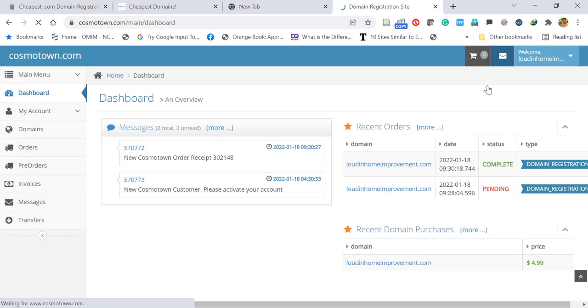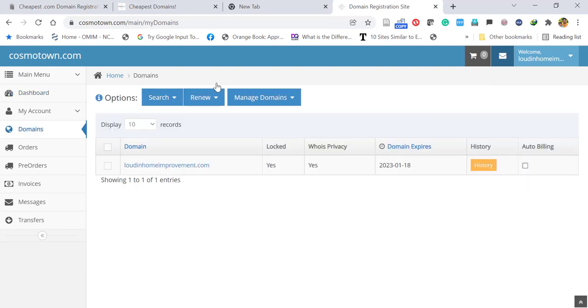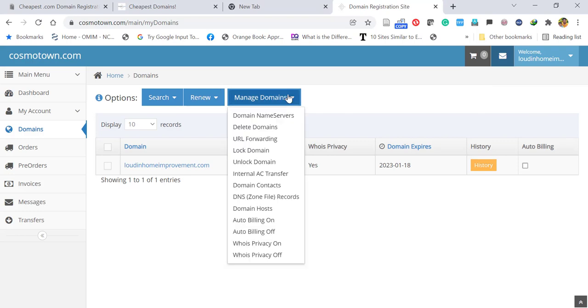Check your purchased domain name and you can change the name servers provided by the hosting provider. So you can go to Manage Domains and click Domain Name Servers.